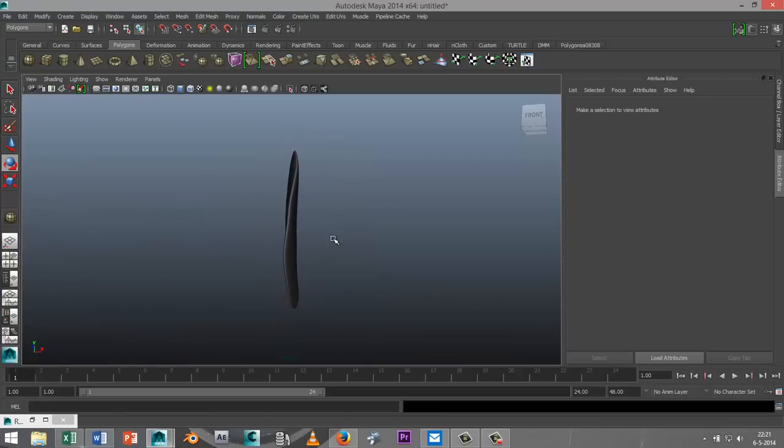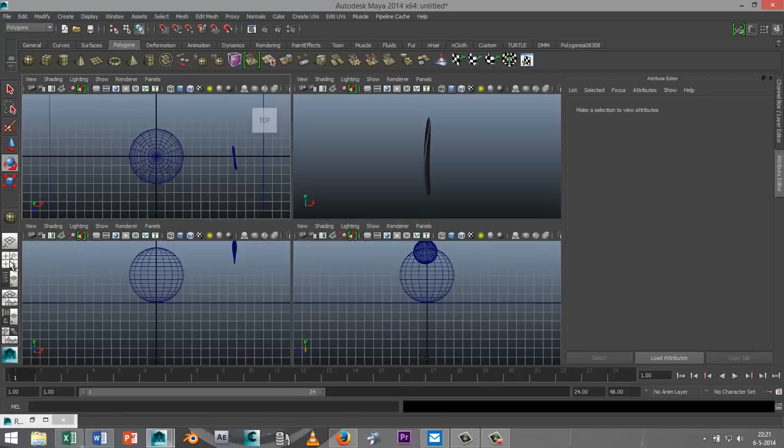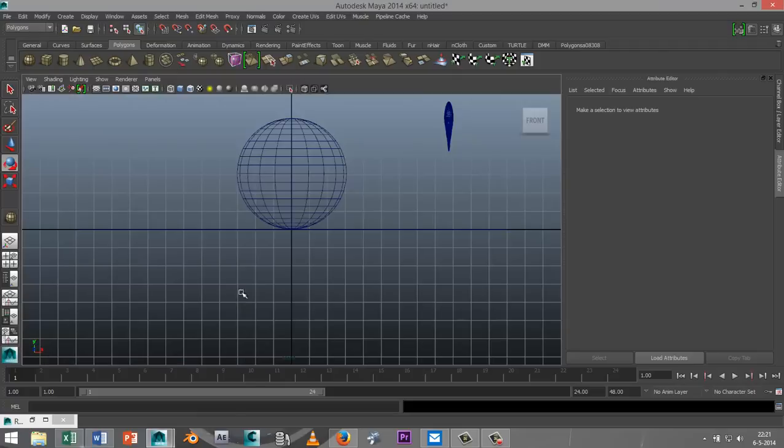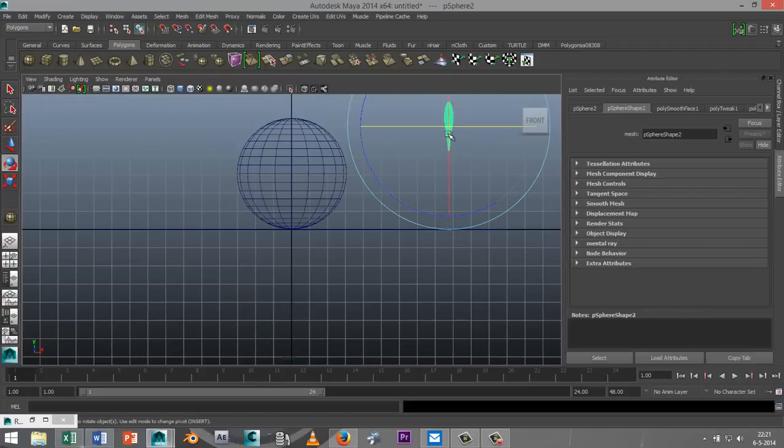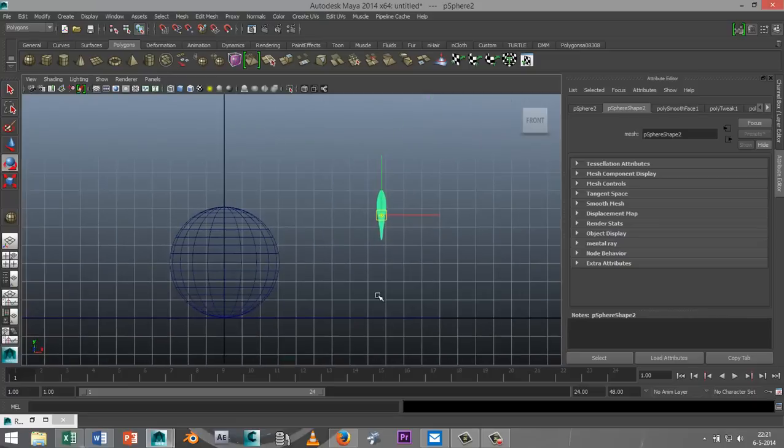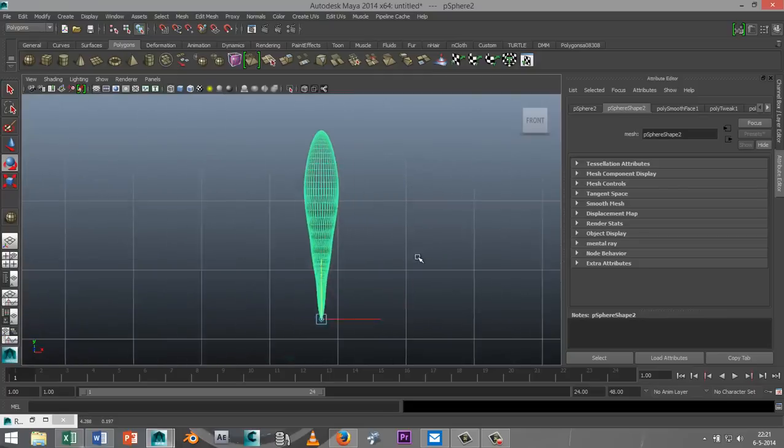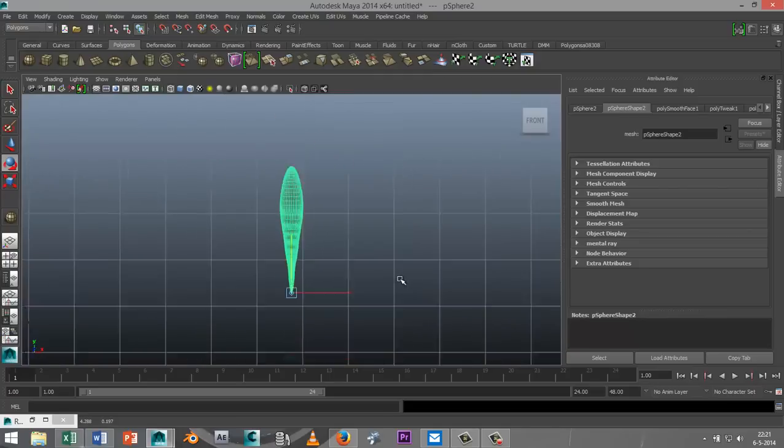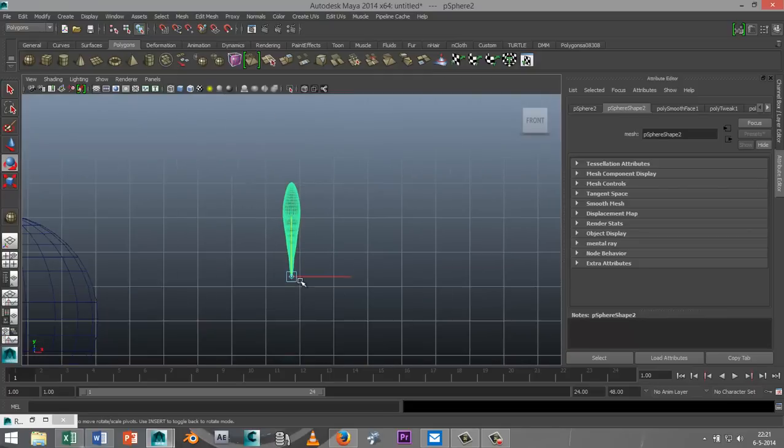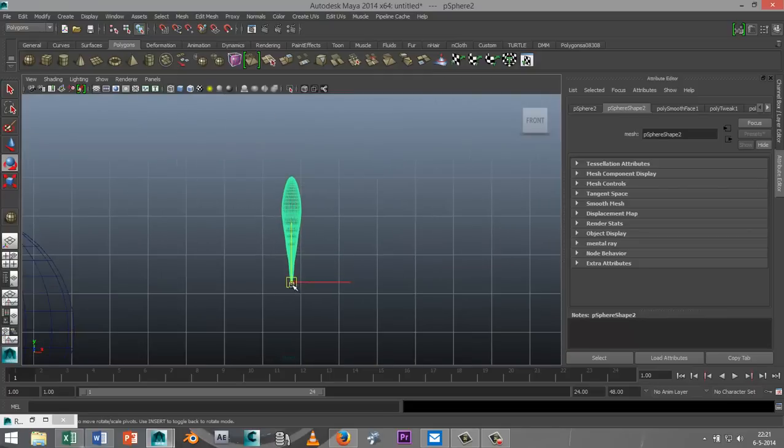I'm going to go to my front view, select the shape that I just created. I'm going to hit the insert key to make sure that my central pivot is aligned and I'm going to pull that down to about there. I'm going to hit F to zoom in. Yeah, looks good.